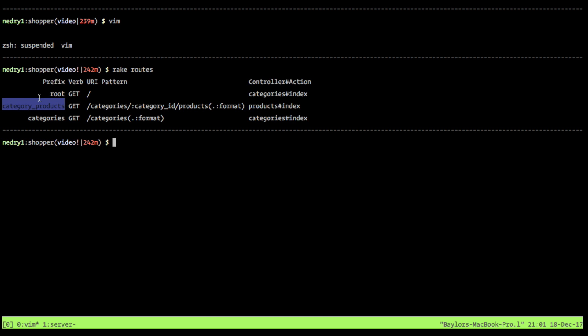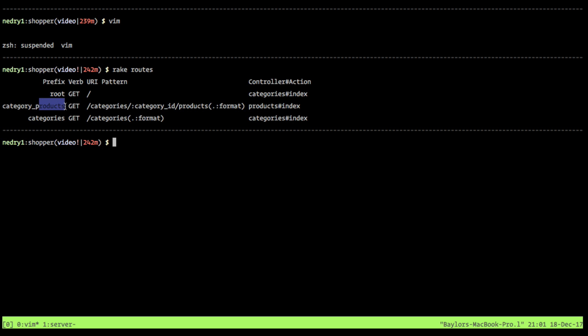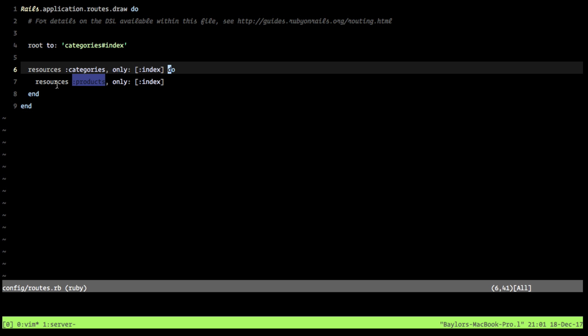You're going to look at category underscore products. And also notice how it created the singular plural inflection on these words. Because we're looking at a single category, you can see it's categories with a category ID, for many products. So it's really cool how Rails does all this behind the scene, simply because we added a nested products resource.